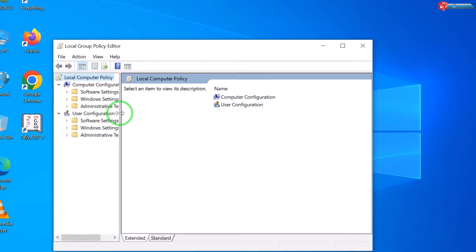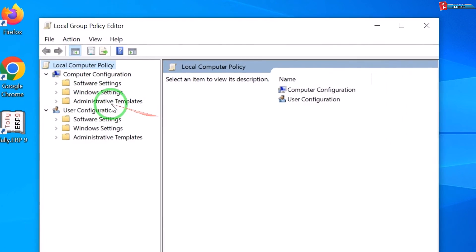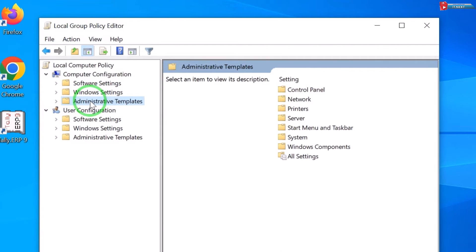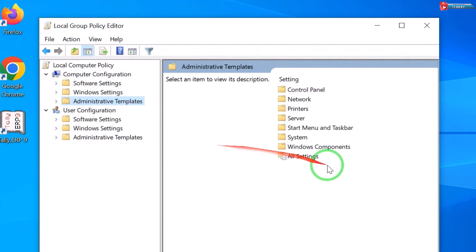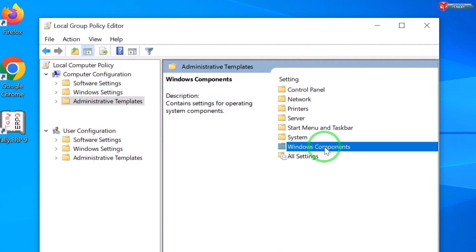Okay, here click on Administrative Templates. Move this side and then expand Windows Component.